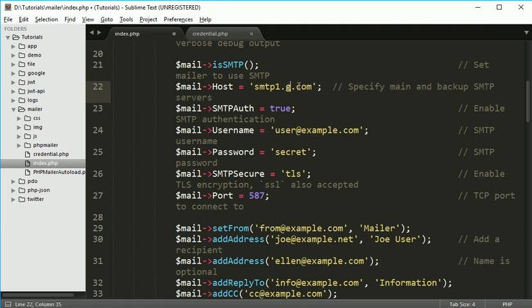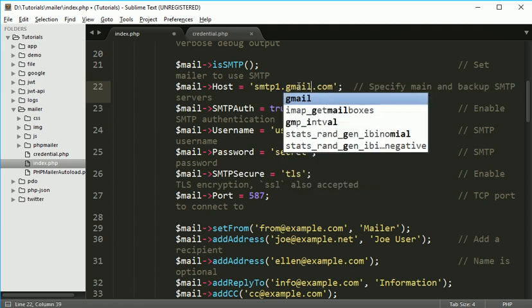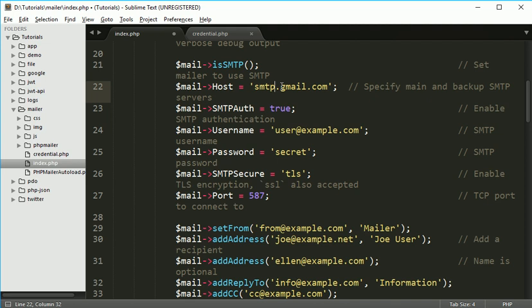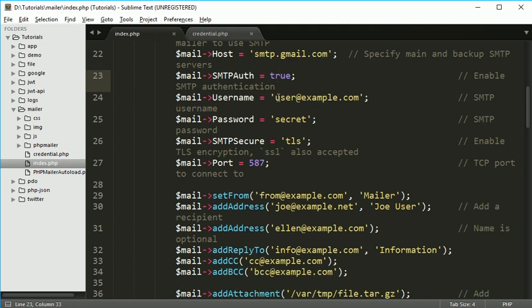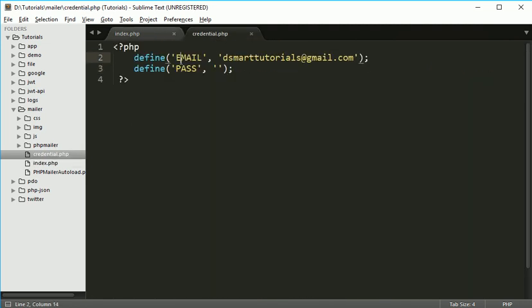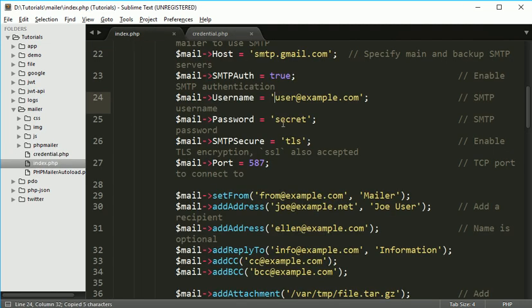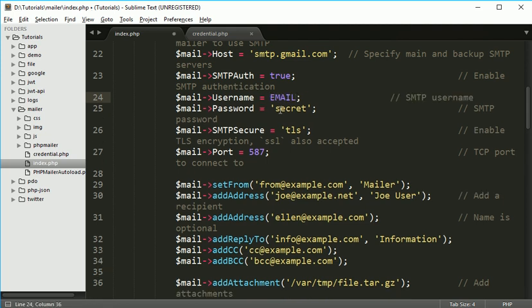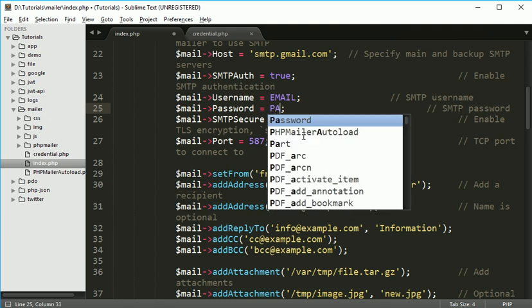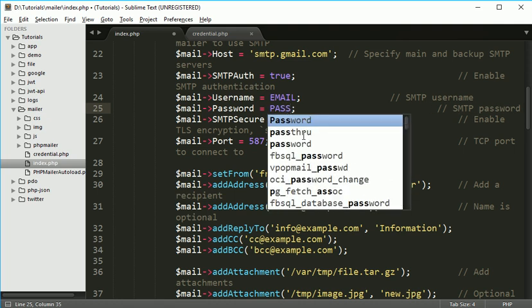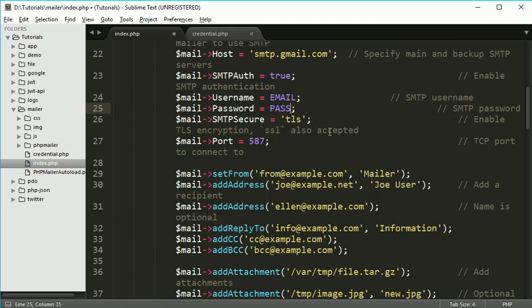If you have multiple, you can separate it by semicolon. Now authentication yes. Username, that thing you will get it from here, so simply I'll paste it over here and same thing for password. I have created two constants, email and pass, so we can set it.